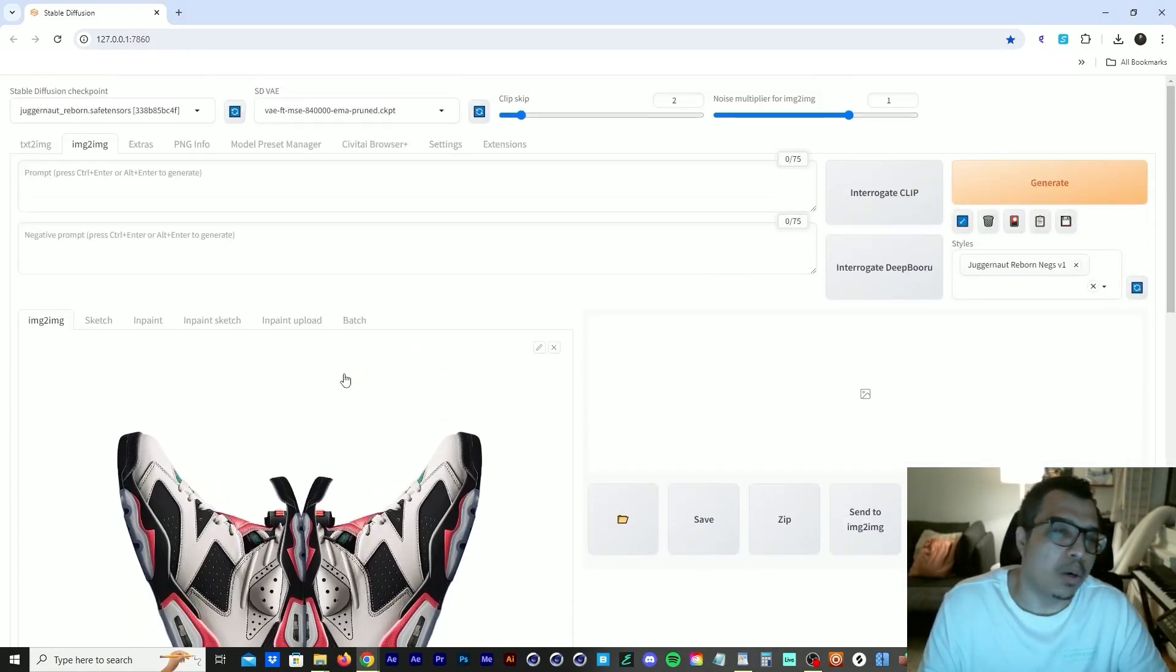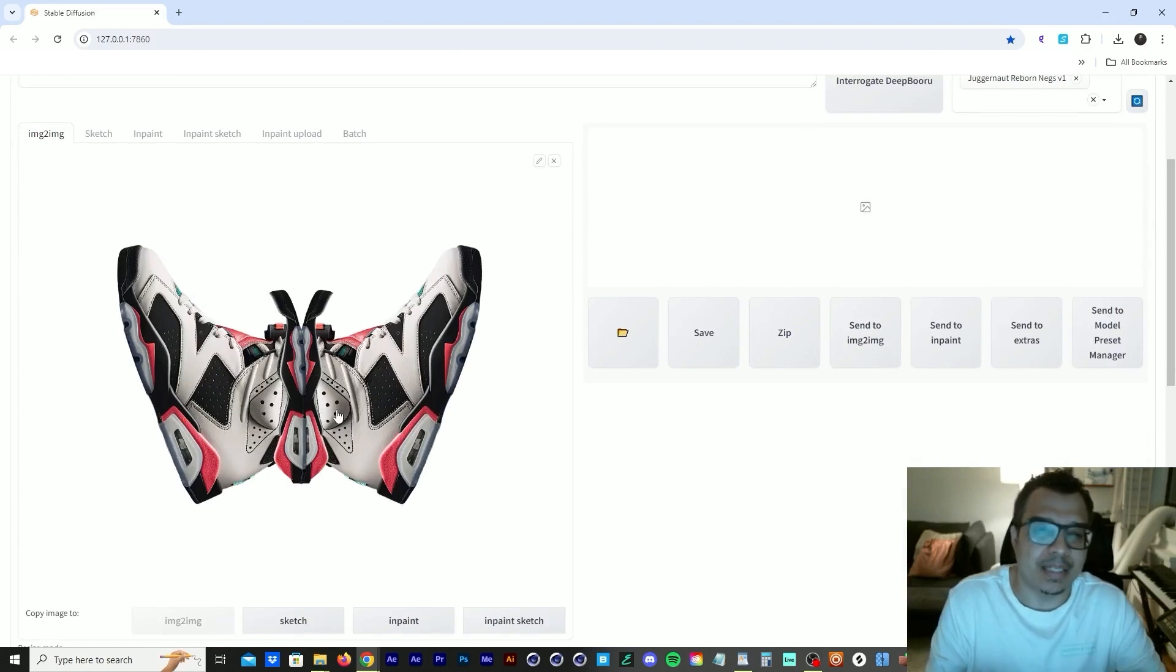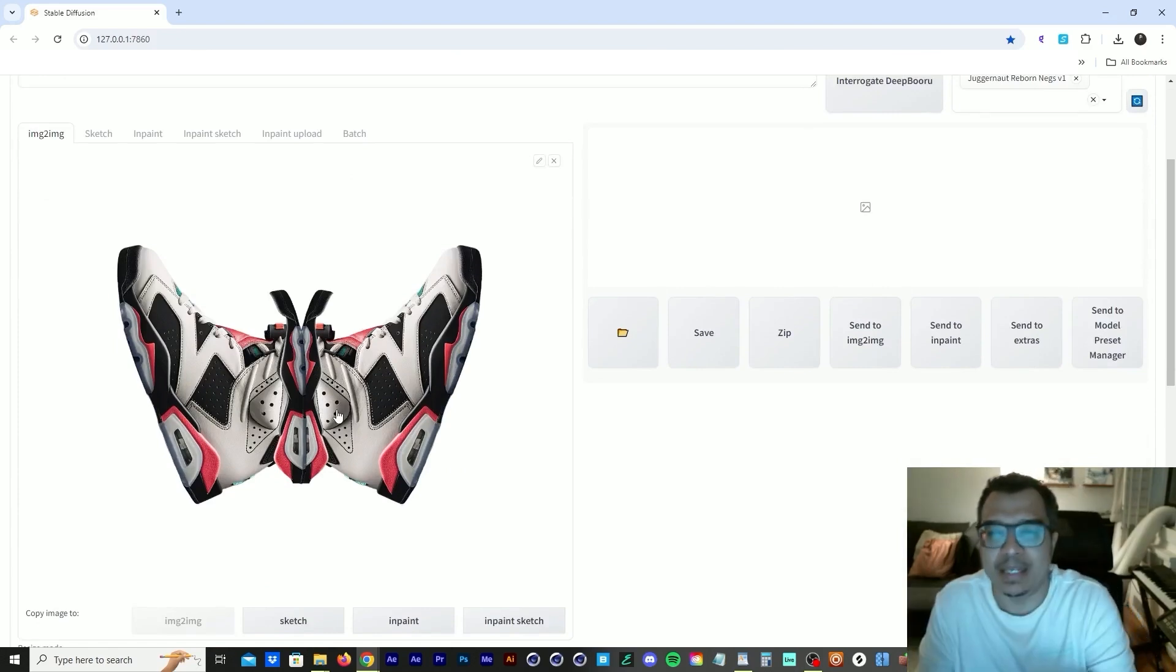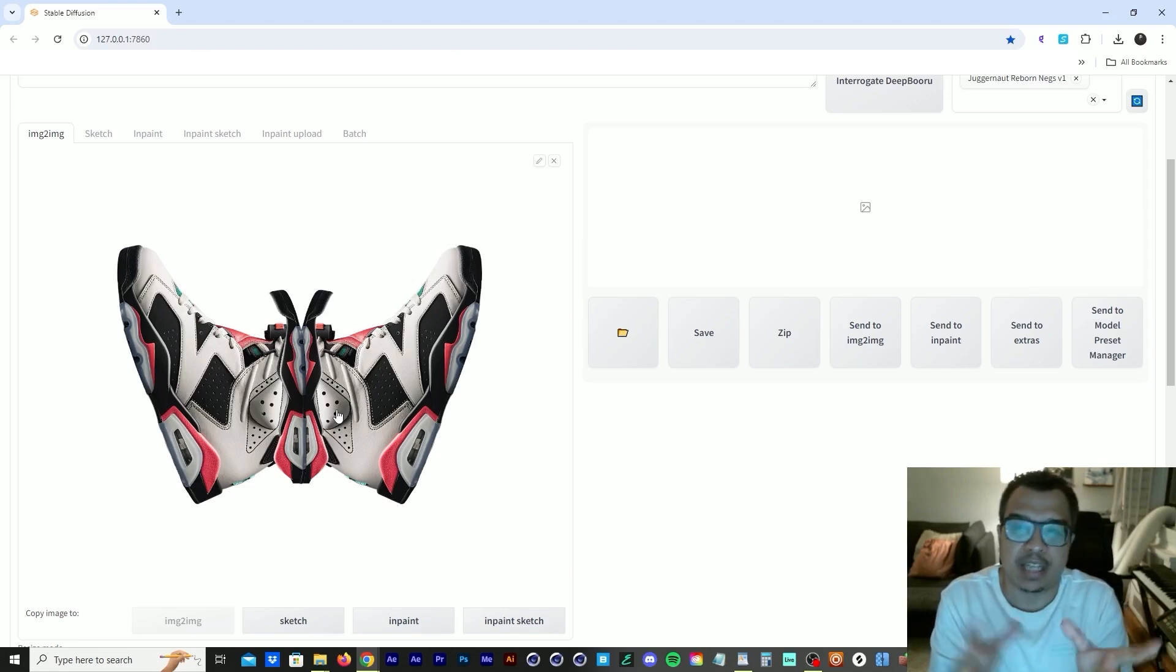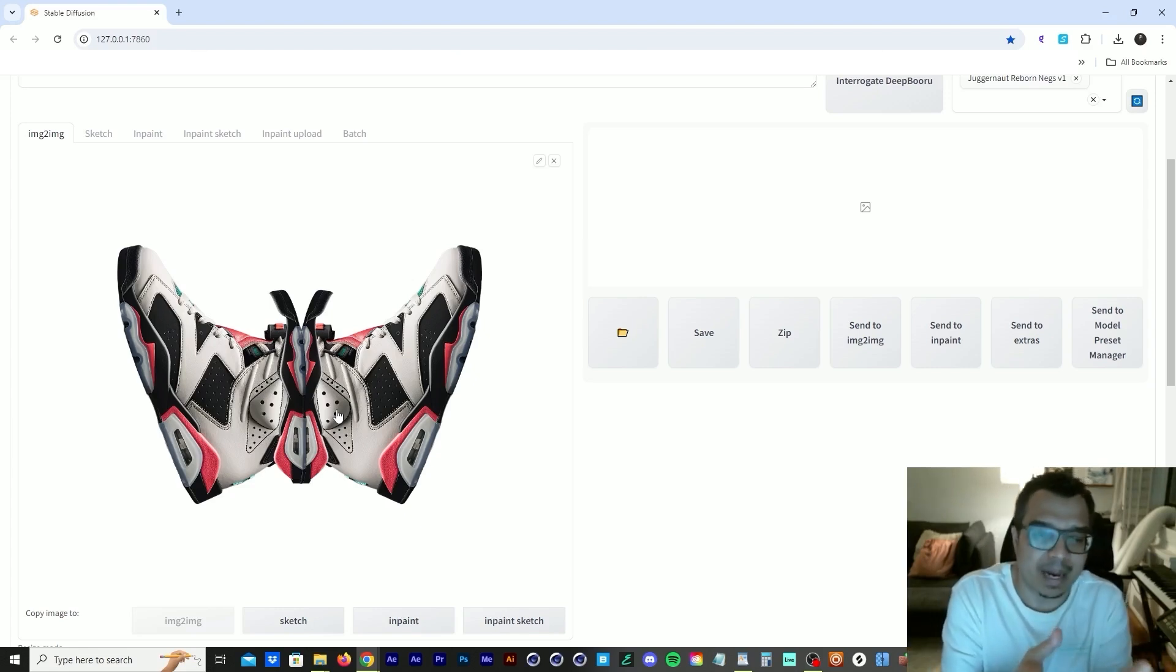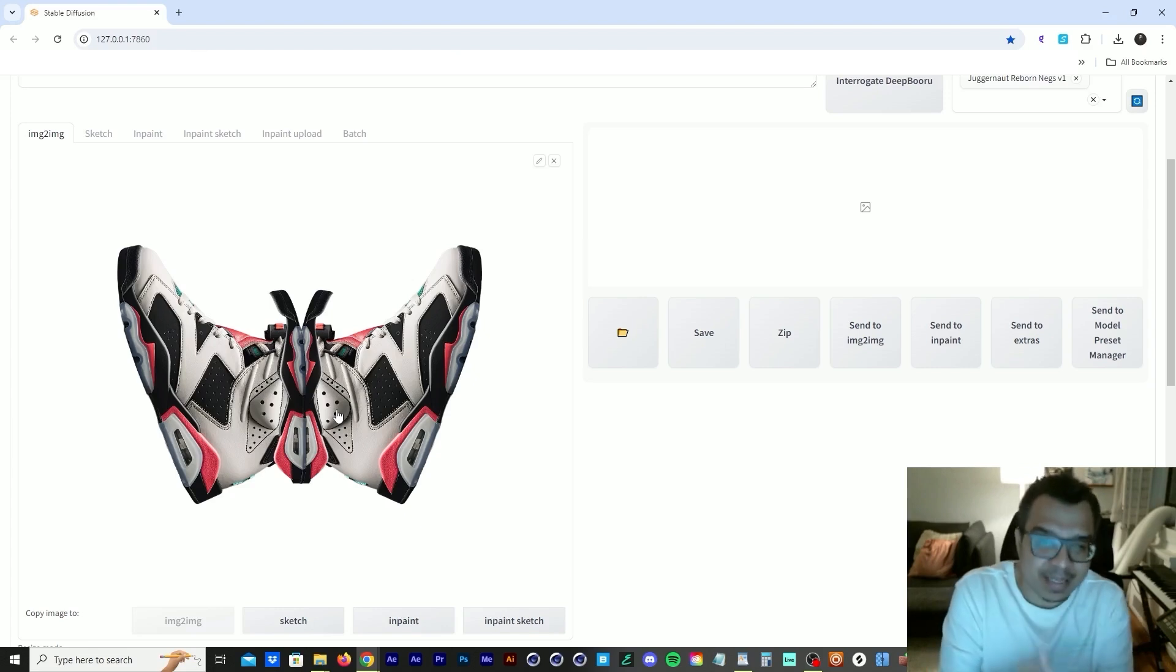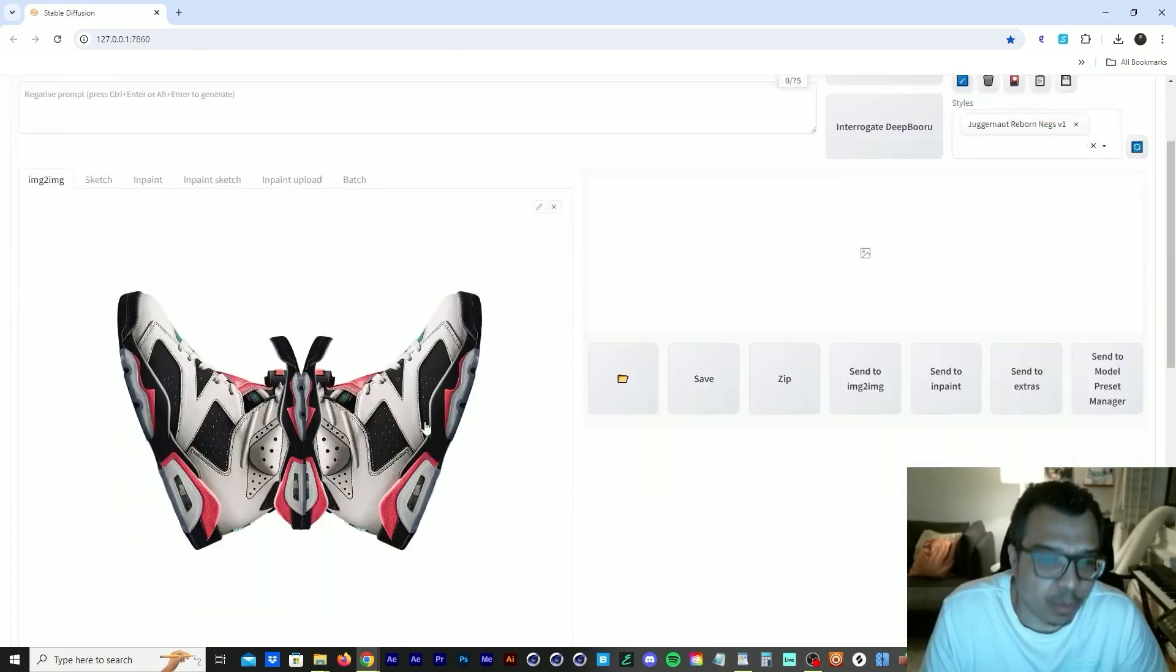So what Stable Diffusion is going to do, it's going to take this image and it's going to try to make another image based on your prompts. So if you say a scary monster, it's going to try to create a scary monster out of these sneakers. But in this case, we want to create a butterfly.